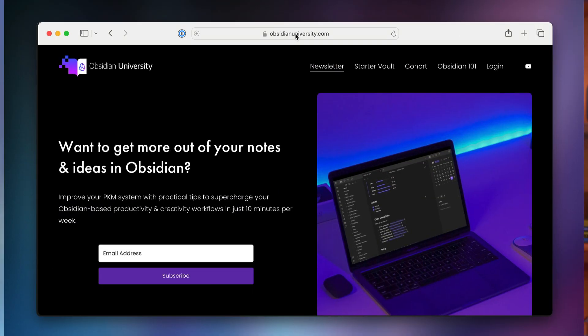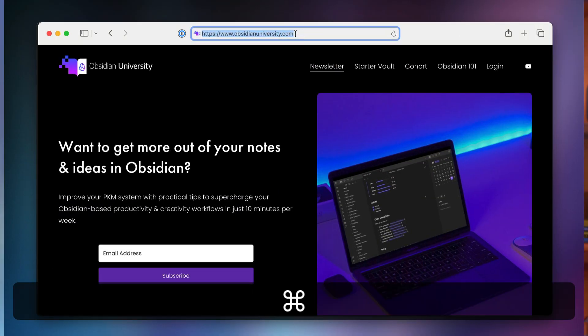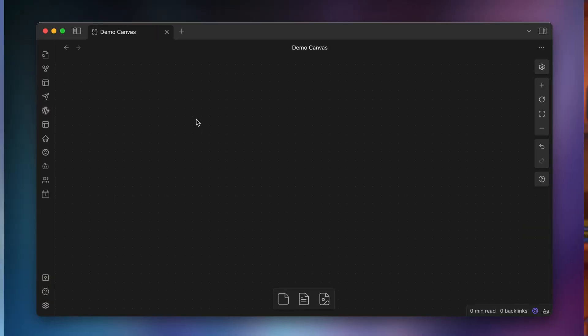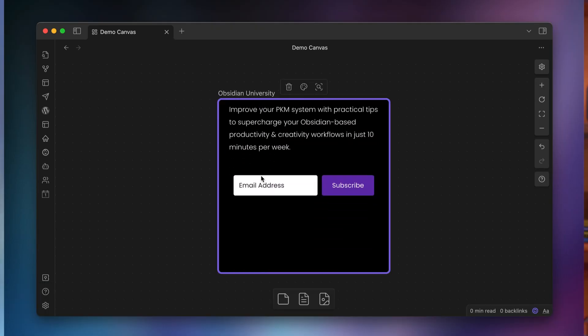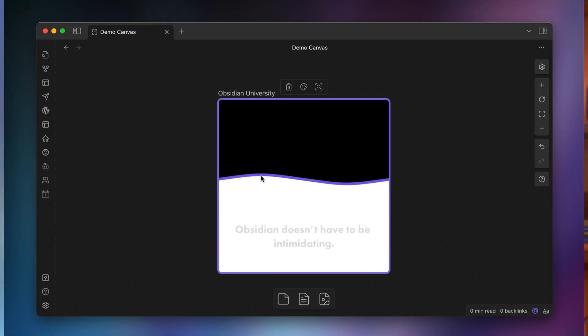The first non-obvious power that canvas cards possess is the ability to use web URLs. Just copy the URL of a web page, open a canvas document in Obsidian, and paste the URL to create a card that renders the contents of that URL on your canvas. This is cool by itself, but what's really powerful is that you don't have to use a standard web page — you can use any web URL.